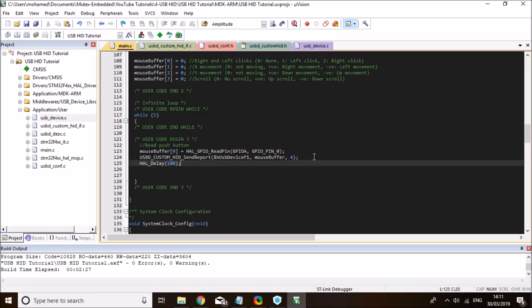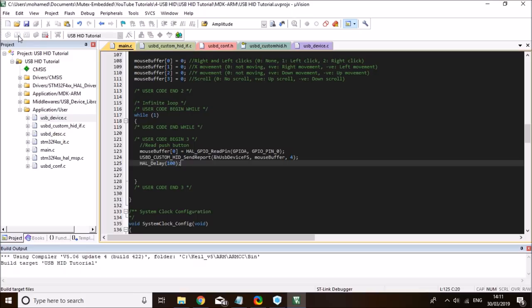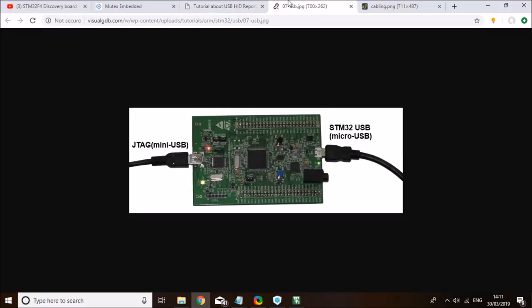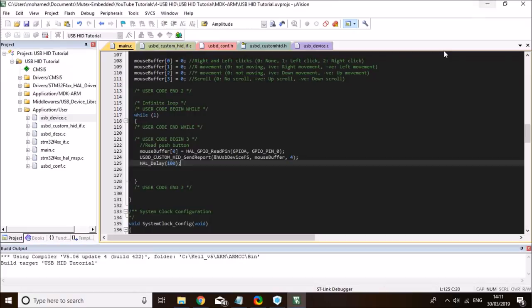I'll add a short delay of 100 milliseconds. That should update the mouse button state — I'm not changing any of the XY movement or scroll, only updating the button. So that's a very simple demo. Let me compile it and load it to the board. What I should expect is that when I click the blue button on the STM discovery board, it corresponds to a left click of a mouse. Let's wait for this to finish compiling and then test it on the discovery board.